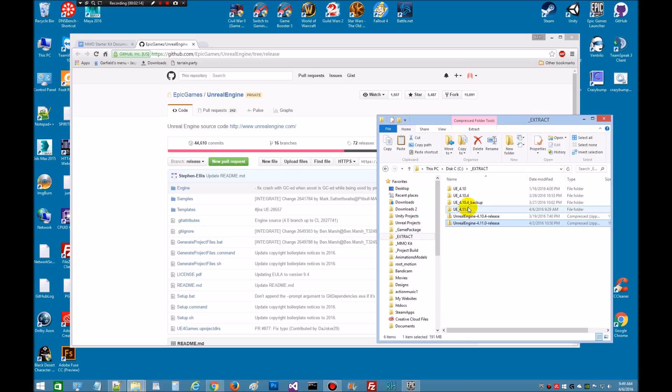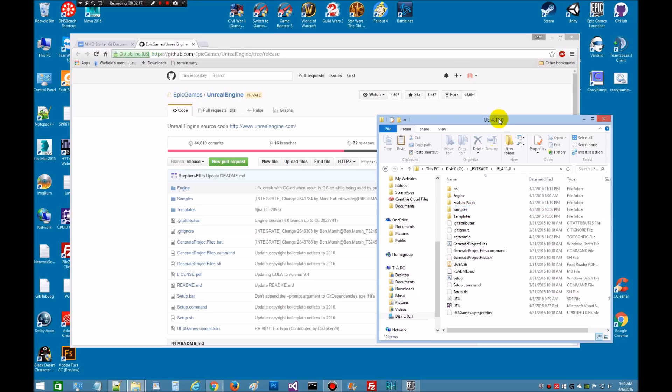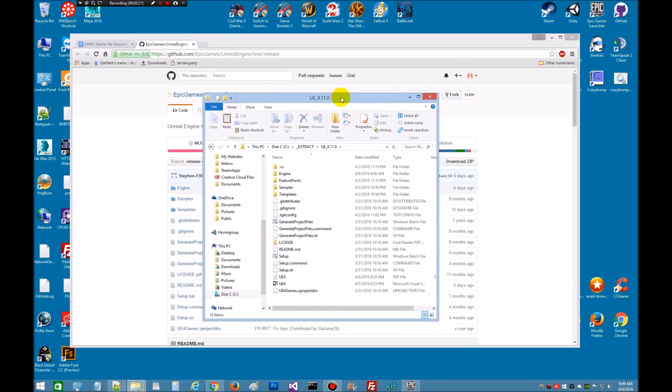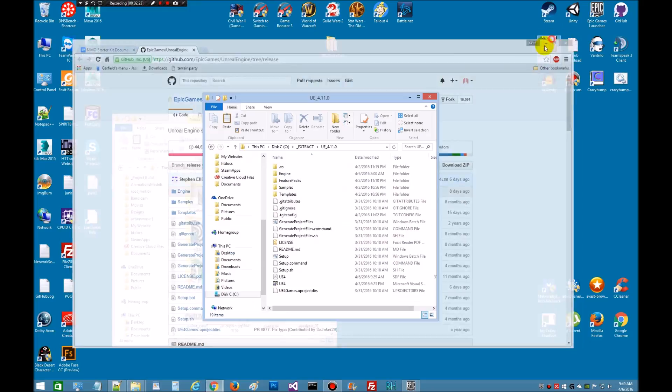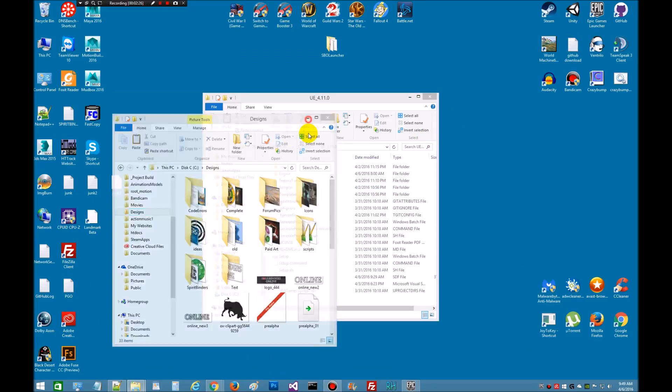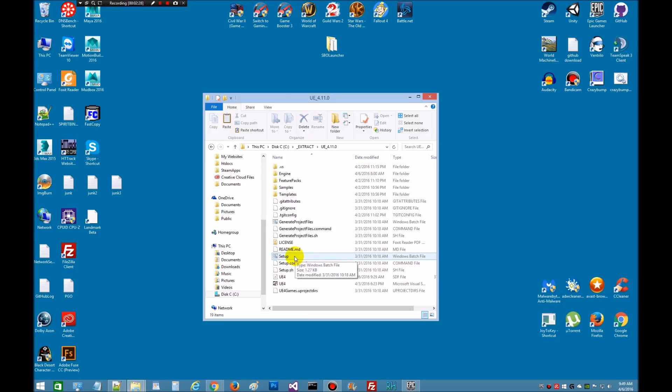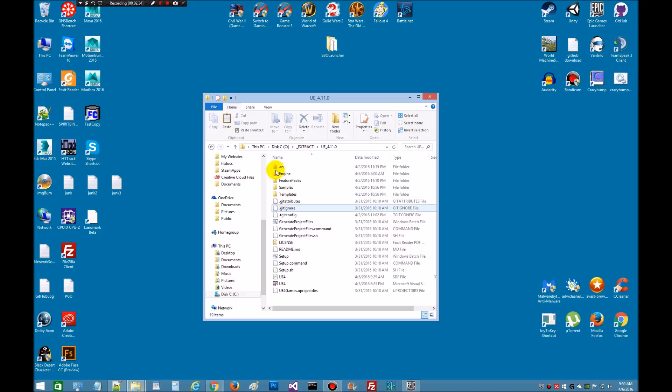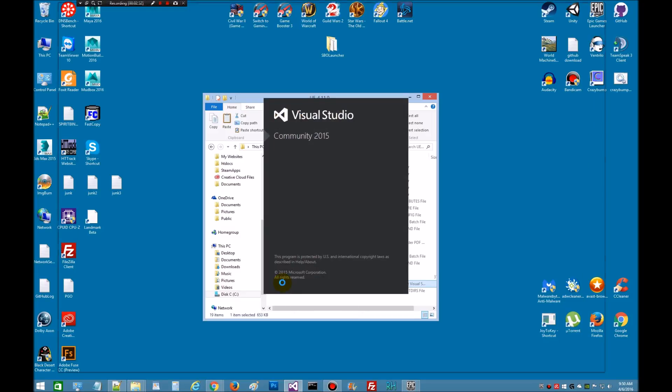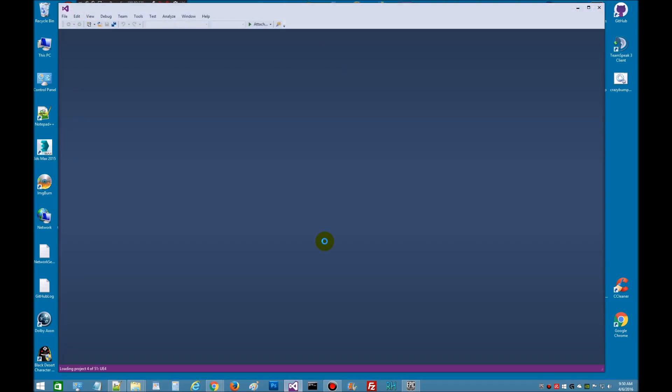Once you have it unzipped, simply open the folder. And then what you're going to do is you're going to run the setup. And once you run the setup, it's going to generate some files and it'll finish downloading the rest of the engine. When that's done, simply generate the project files here, double-click it, and it will generate your UE4 Visual Studio solutions file. And then you would double-click it and that's going to open up in Visual Studio.